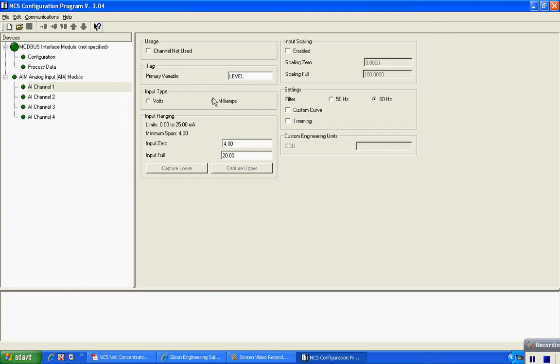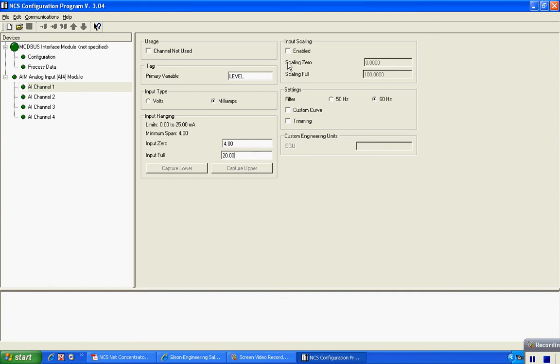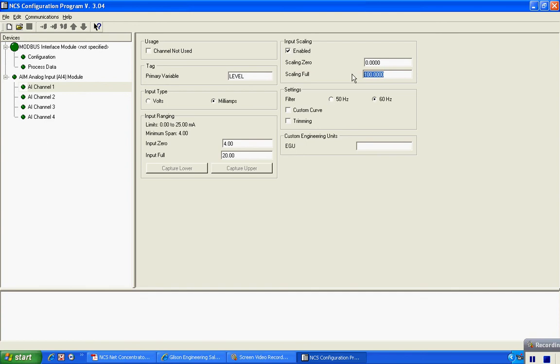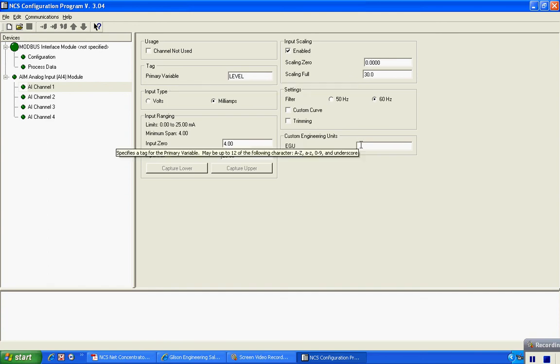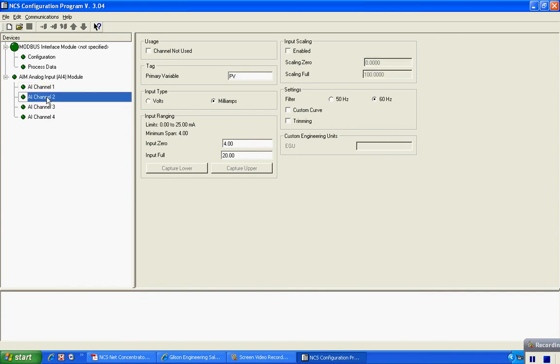I can configure this with a primary variable name and I'm going to call this a level input signal. I have a 4 to 20 level transmitter out there so I'll leave this at milliamp. I have a 4 to 20 milliamp signal coming in and I need to input my scaling numbers here because I'm going to read a signal that's 0 to 30 feet. So at this point I put 0, 30 feet, and I'll put my engineering units down here, and I've configured my first input.